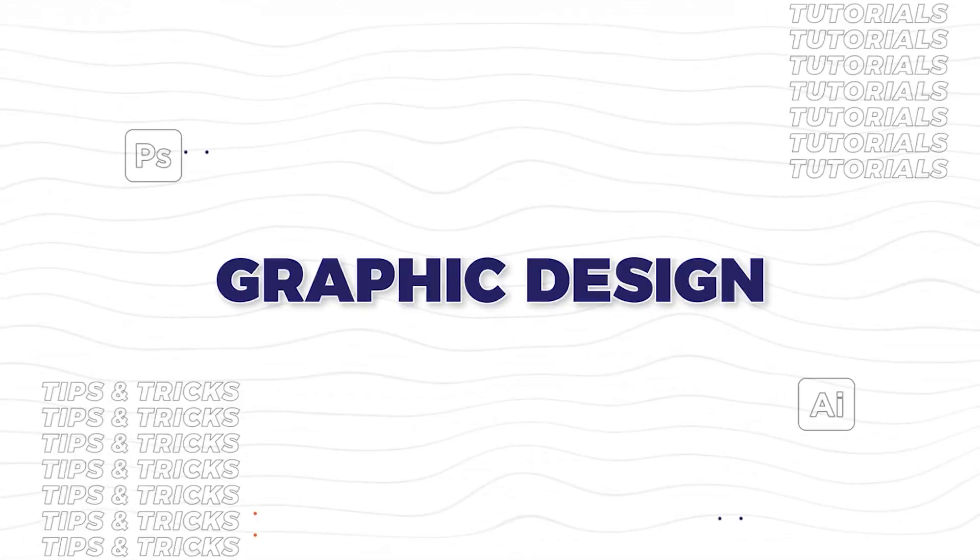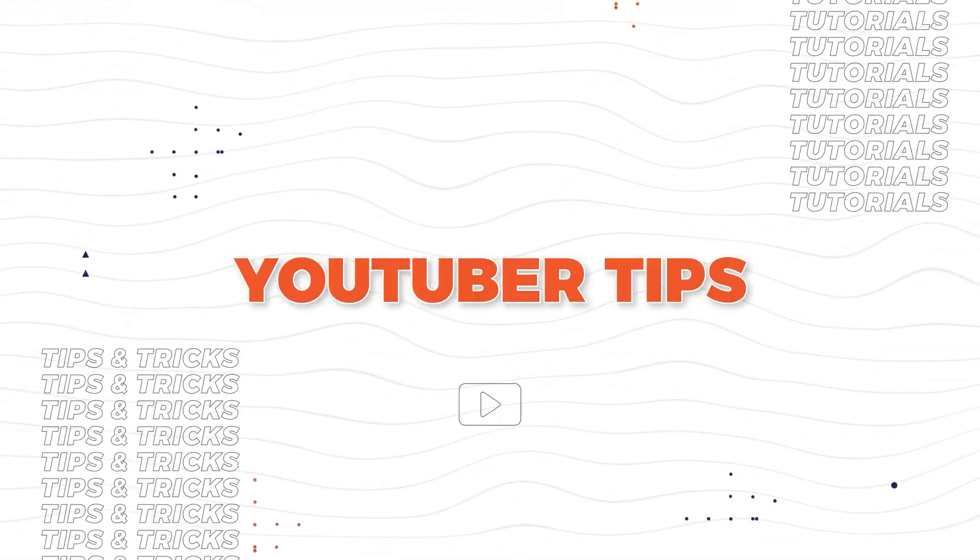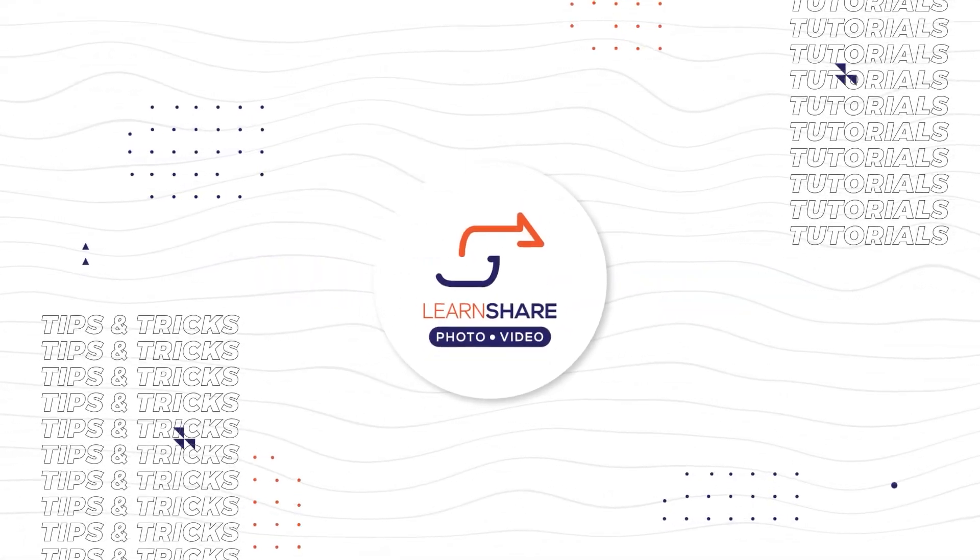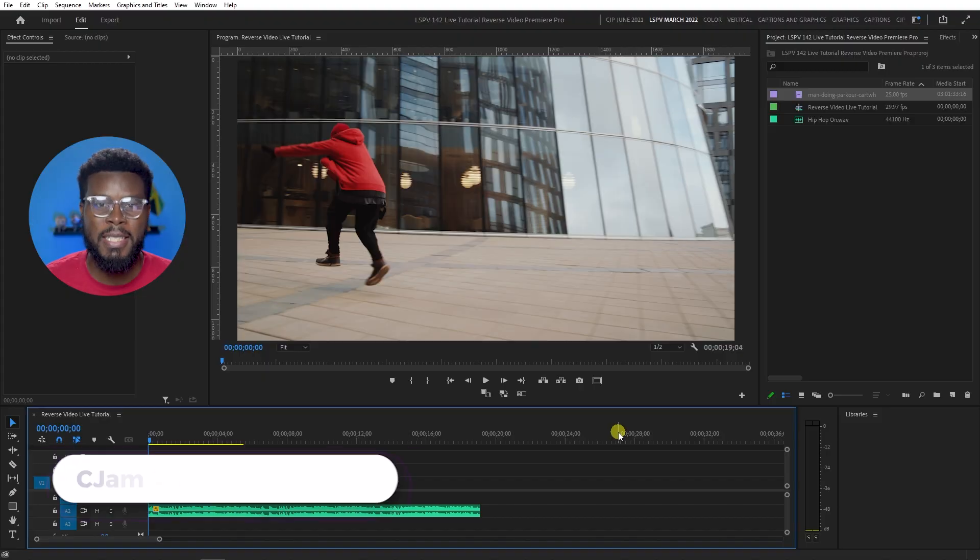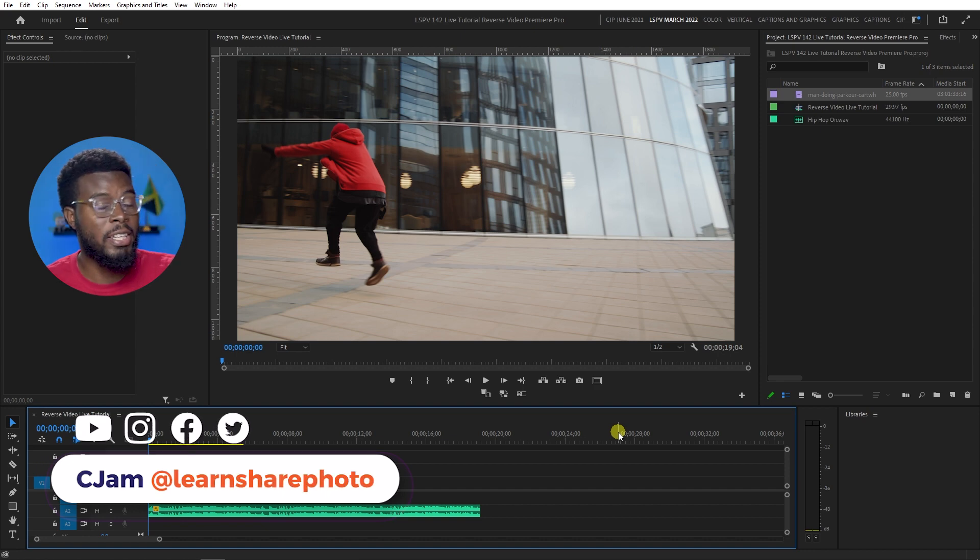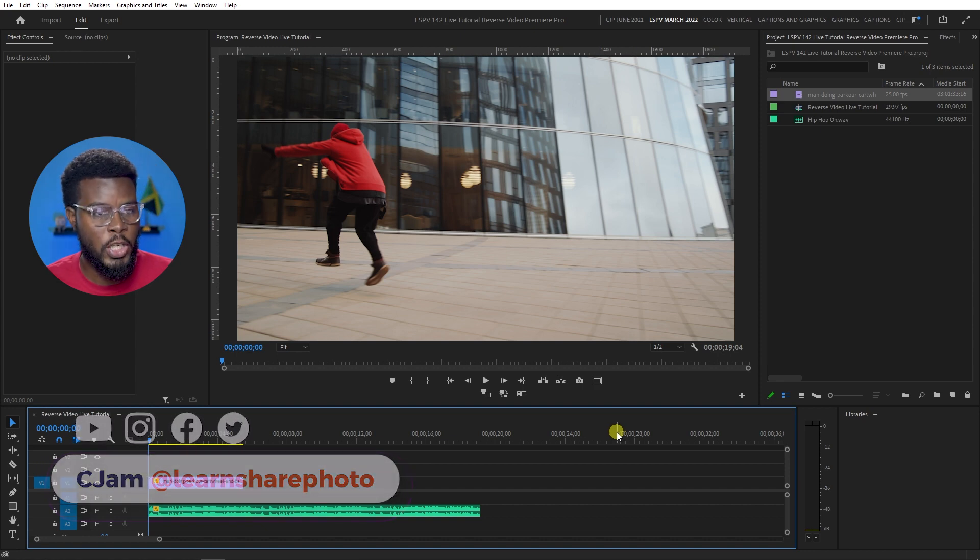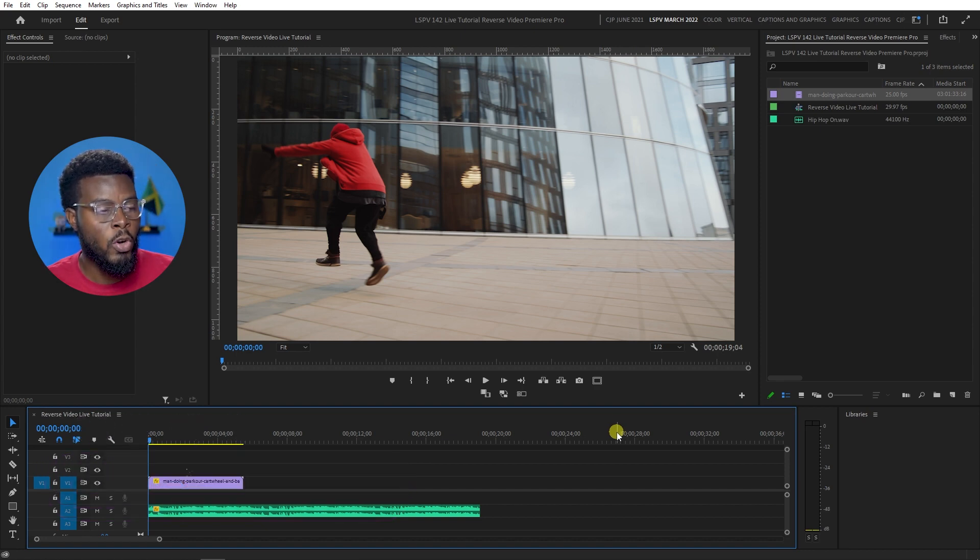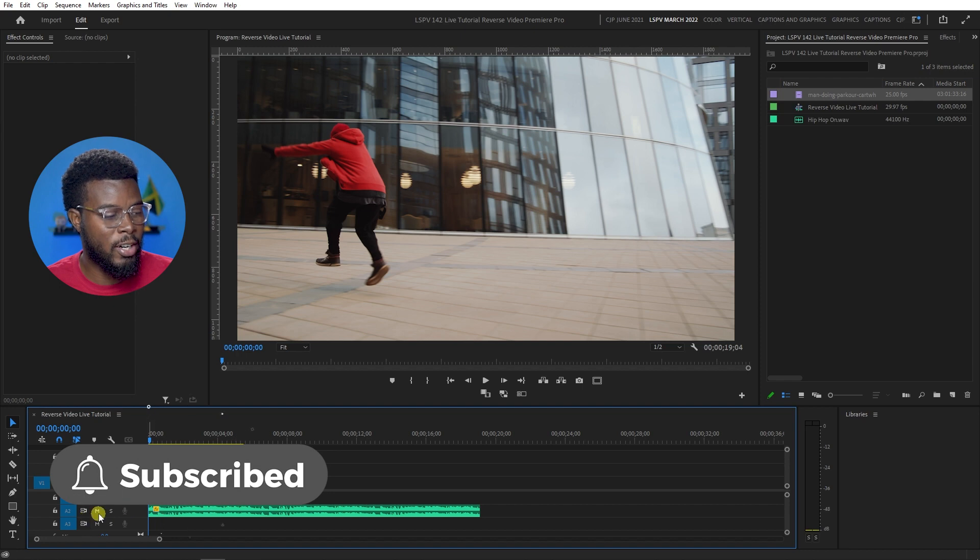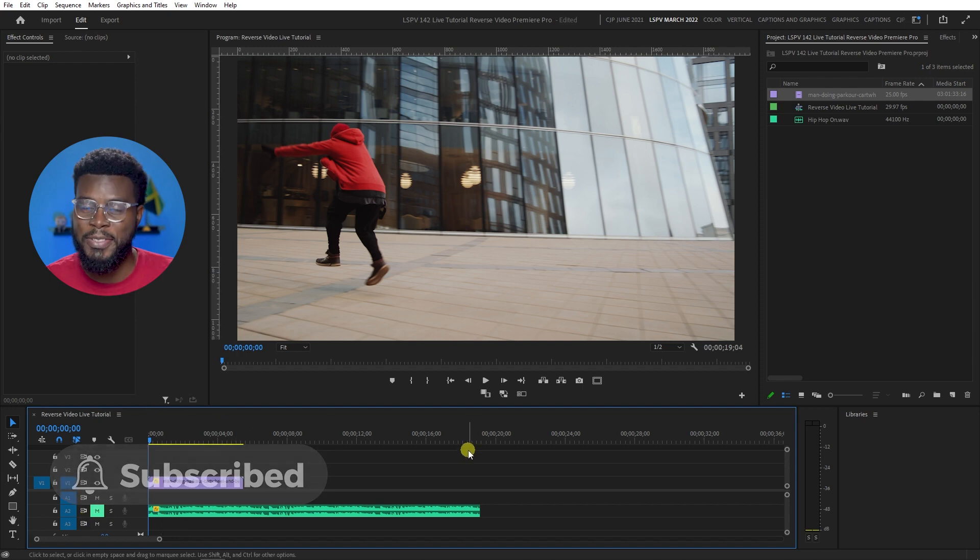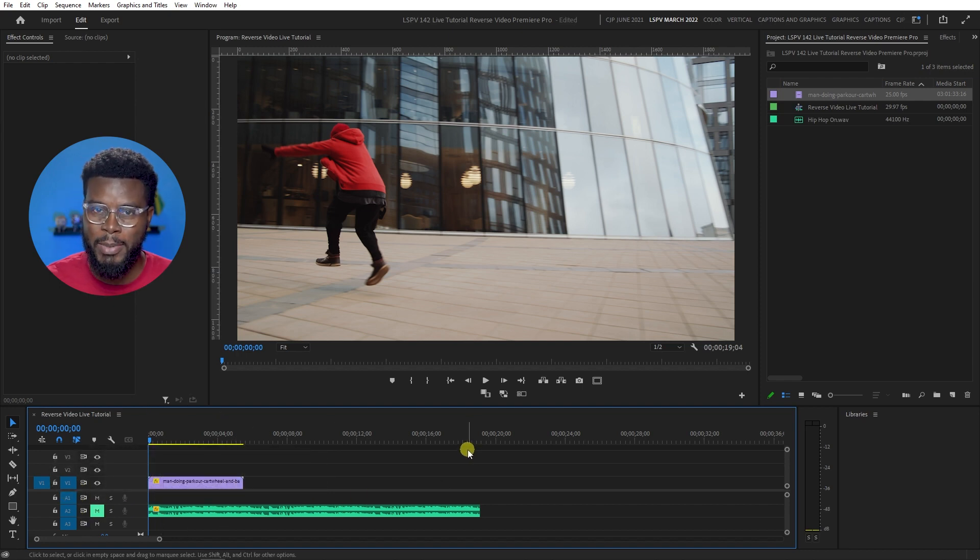In this video, I'm going to be showing you how to reverse a video clip using Adobe Premiere Pro. Welcome back to the channel. My name is CJAM and here we are already inside of Adobe Premiere Pro with this video clip and audio track that I got from Envato Elements.